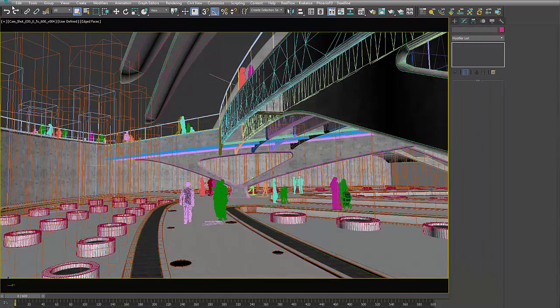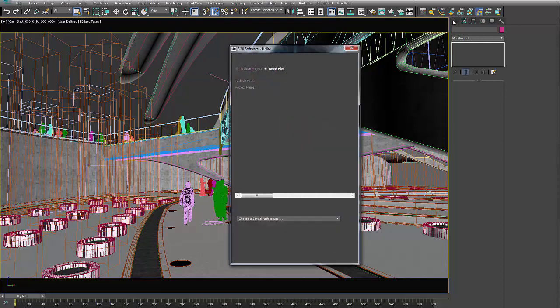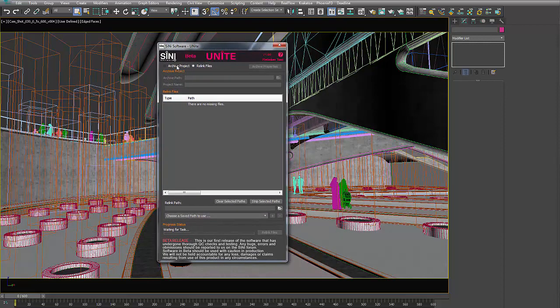So if you were to use Max's regular archive, it's not going to gather and relink all those assets for you properly. So let's jump into this one. Let's fire this up and I'll go into Archive Project.